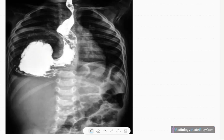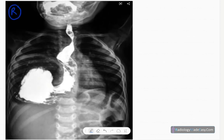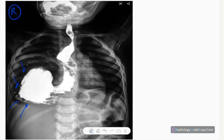There are some abnormalities you can see. There is a rounded opacified structure within the right lung field — this is likely the stomach, and this is the gastroesophageal junction. You don't see the stomach at the normal position under the left hemidiaphragm.